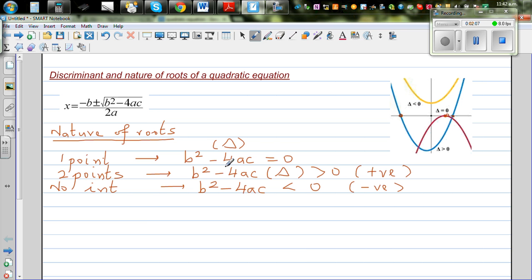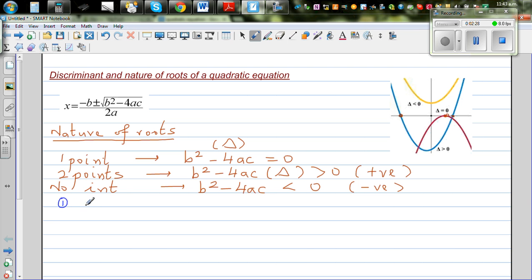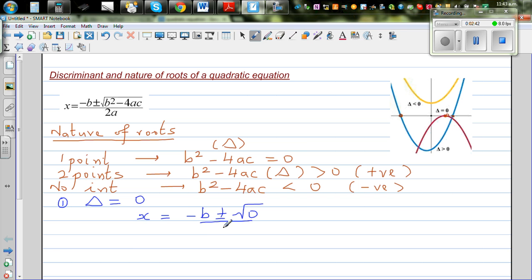Understanding these facts is very useful when doing complicated questions on quadratic equations. Let's explain how these results come about. Starting with delta equal to zero: if b²-4ac equals zero, the quadratic formula gives x = (-b ± √0) / 2a.